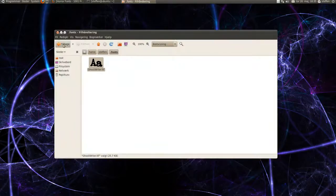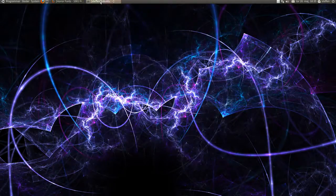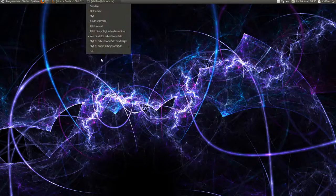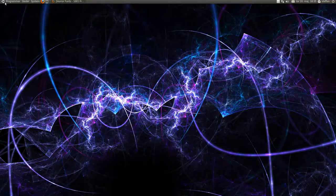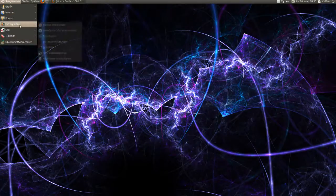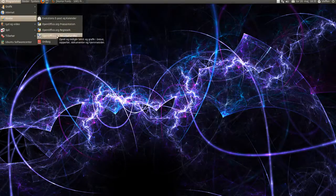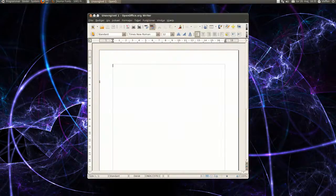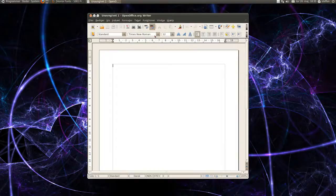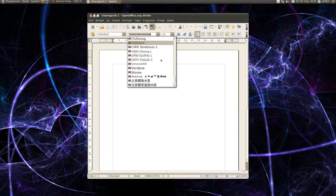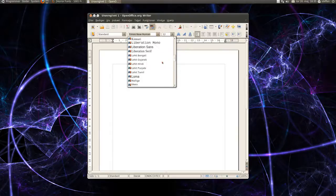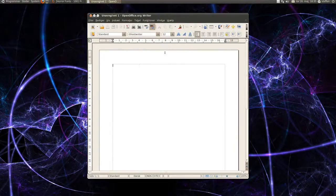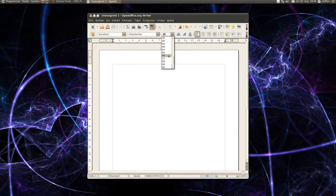And then basically, this is how you do it. So I'll just try to show you. Close that, and I will open OpenOffice. Okay, and somewhere in here the new font is, right there, Ghost Rider. I'll just show you.